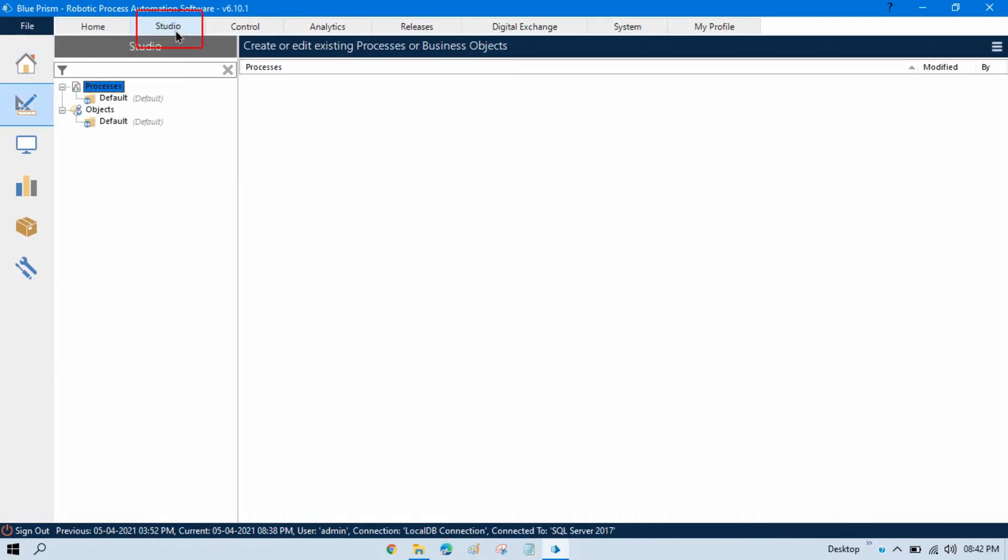Now, in this Studio tab, this is the Blue Prism Studio where you can design your workflow. You can create a process. In this Studio module, there are two different sub-modules here. One is Process. Second is Object. In Process, we can create a process. And in Object, we can create an object which is used to interact with the application.